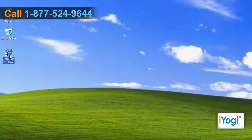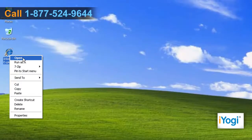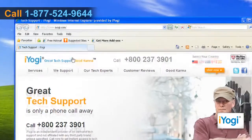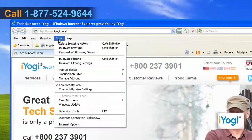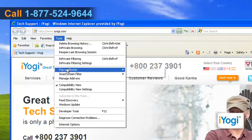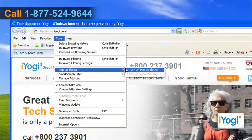Open Internet Explorer 8, click on the Tools menu, point to Pop-up Blocker, and then select the Turn on Pop-up Blocker option.